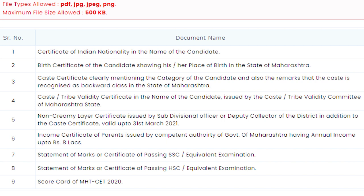The first document required is the certificate of Indian nationality in the name of the candidate, which is basically your domicile certificate. It is proof that you are an Indian citizen currently living in Maharashtra. The second document is a birth certificate, which also states that you were born in Maharashtra. You need to upload at least one of these two documents.